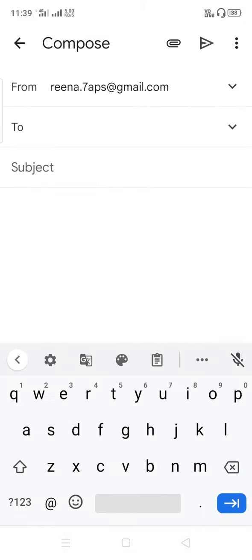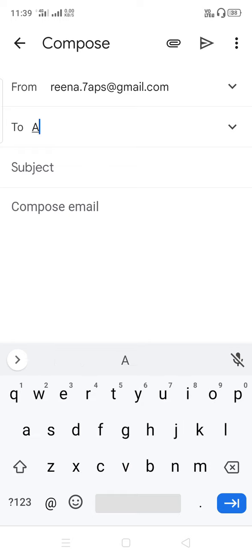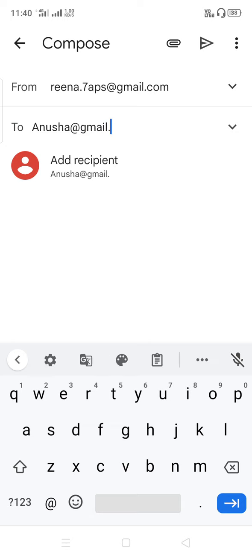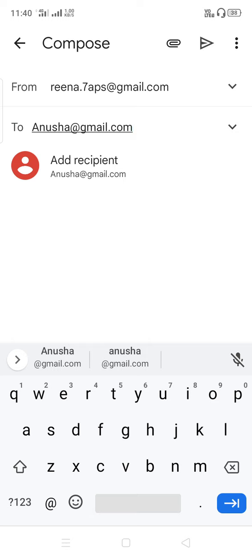Then go to Compose. After going to Compose, see here — in the 'From' field, you write your own ID, means the person who is sending the mail writes their own ID. In the 'To' field, you write the ID of the person you are sending the mail to — you should know their email address, like anusha@gmail.com.